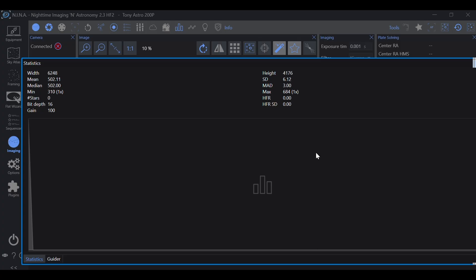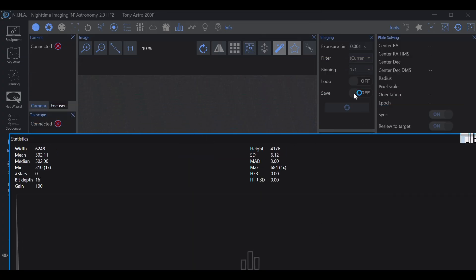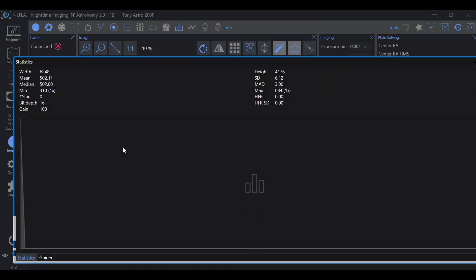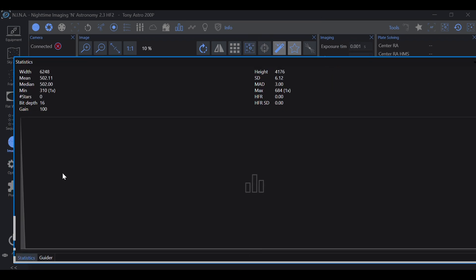So what you would do is, you would take an exposure, see where your histogram is. And as long as this peak has a definitive gap between it and the left side of the histogram, you're good.